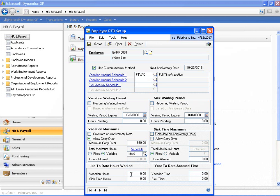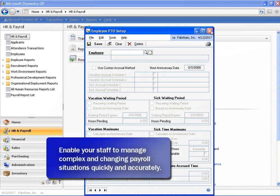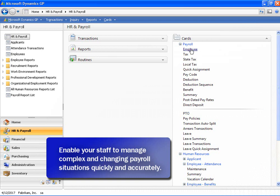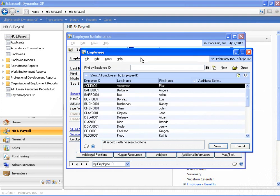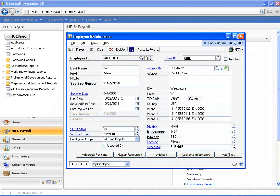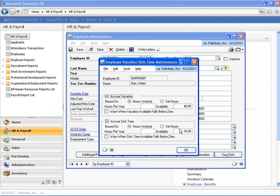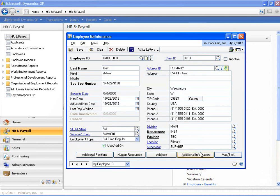At the bottom of the screen, we have additional fields for life-to-date hours worked for both vacation and sick time, and year-to-date accrued time for both vacation and sick time. These data elements will be used in the accrual schedules that we've defined. When using PTO Manager, the employee's vacation and sick time balances are stored on the employee maintenance card within Dynamics GP. Because PTO Manager stores the balance information on core Dynamics GP tables, the information is available in all the standard Dynamics GP reports, as well as in the employee self-service suite of the business portal.